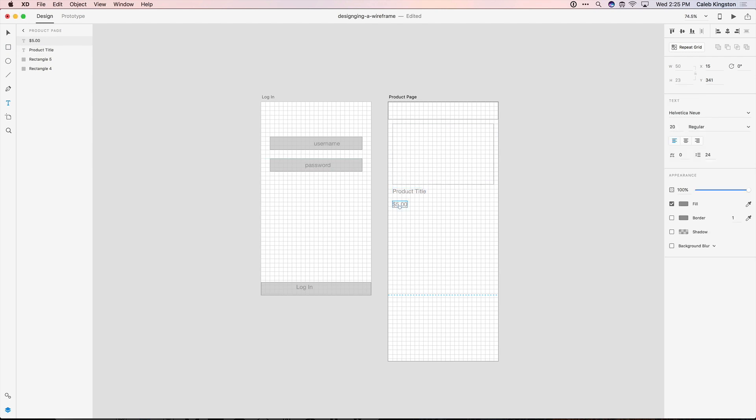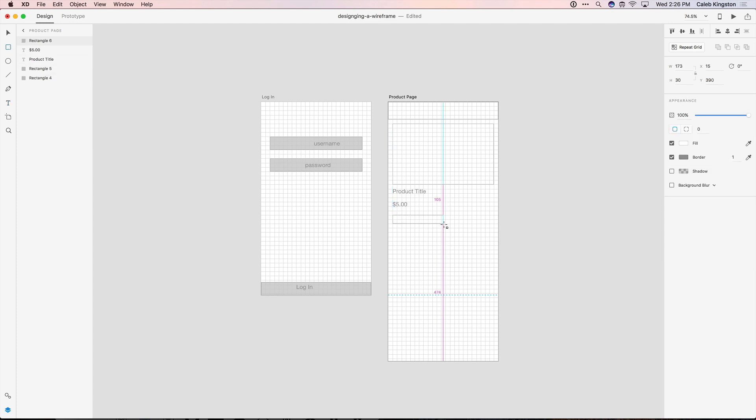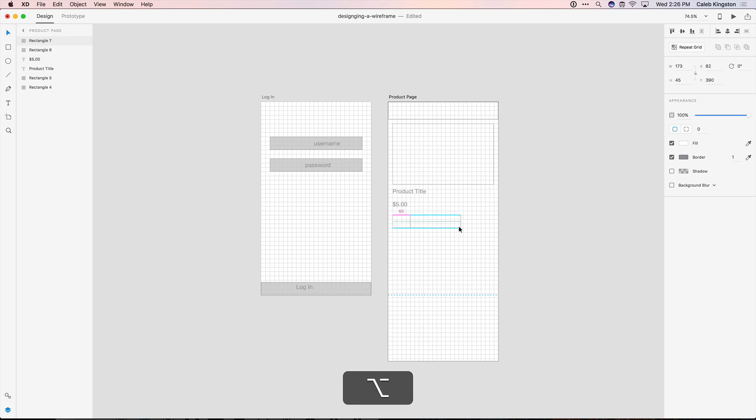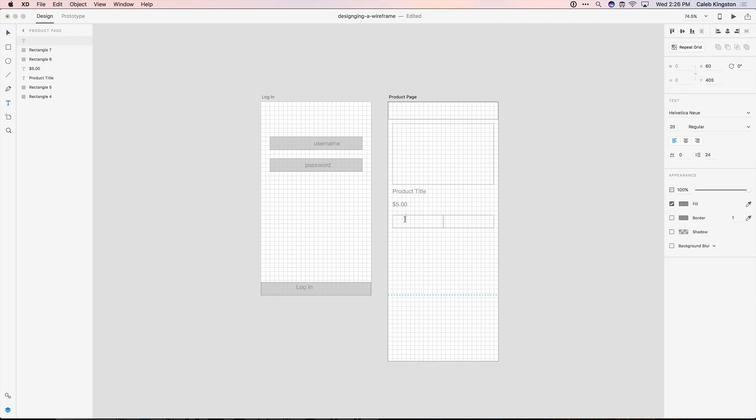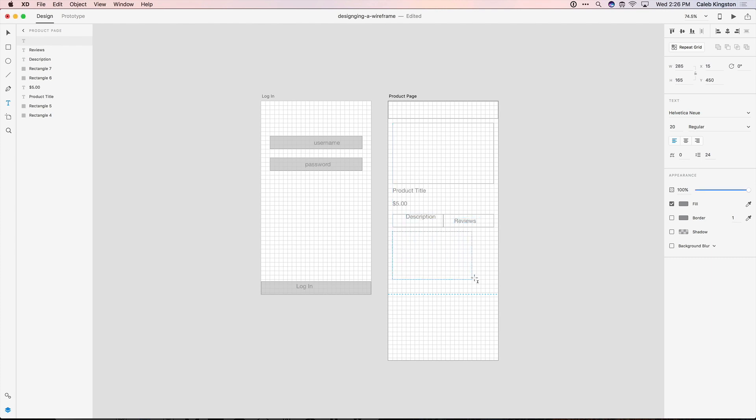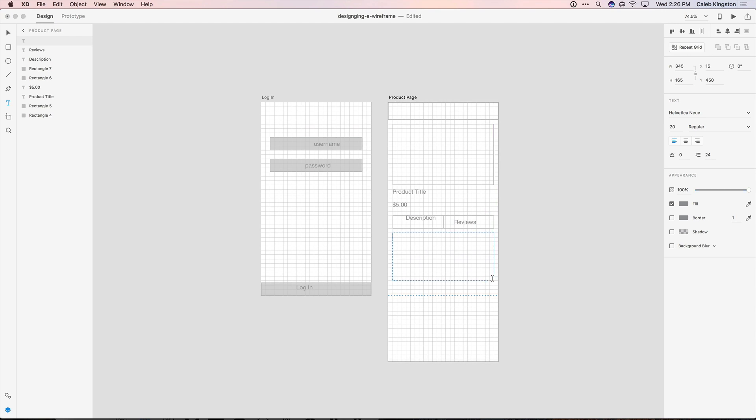And now because this is a product page, we know we're going to have a tab for description. And then I'm just going to duplicate this tab. And this will be a tab for the reviews. So we'll add the text here. And again with the text tool enabled, I'm going to drag a rectangle area for the text box area.